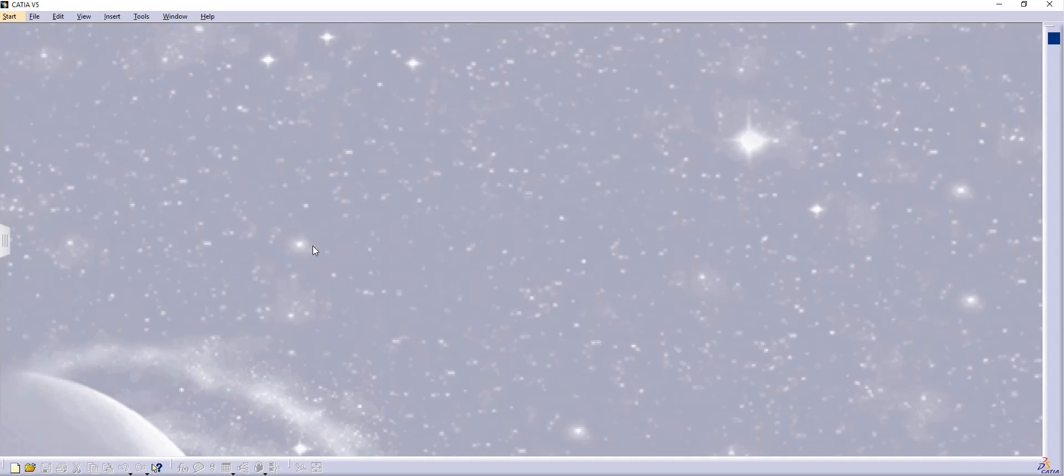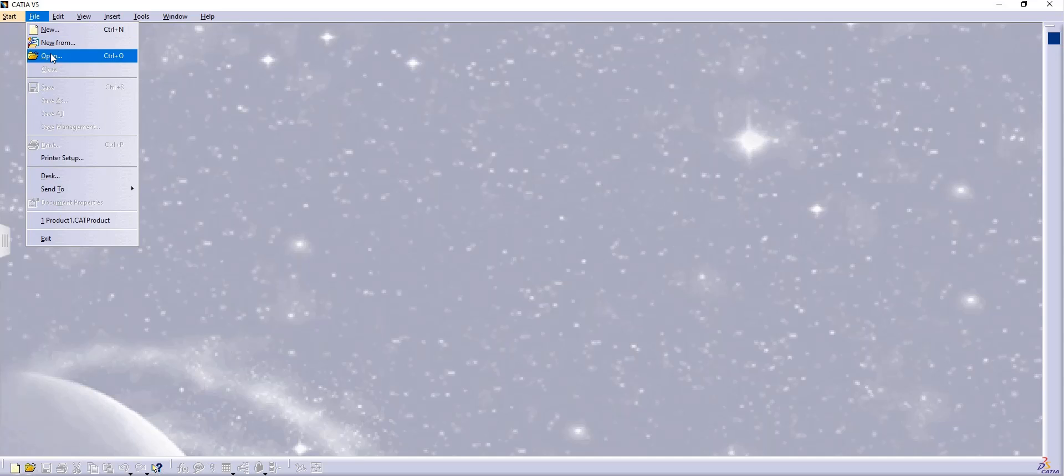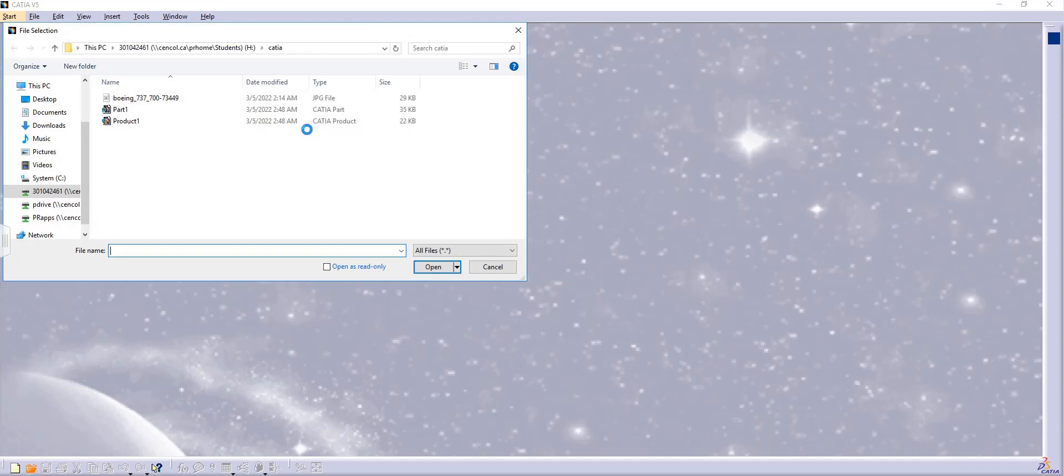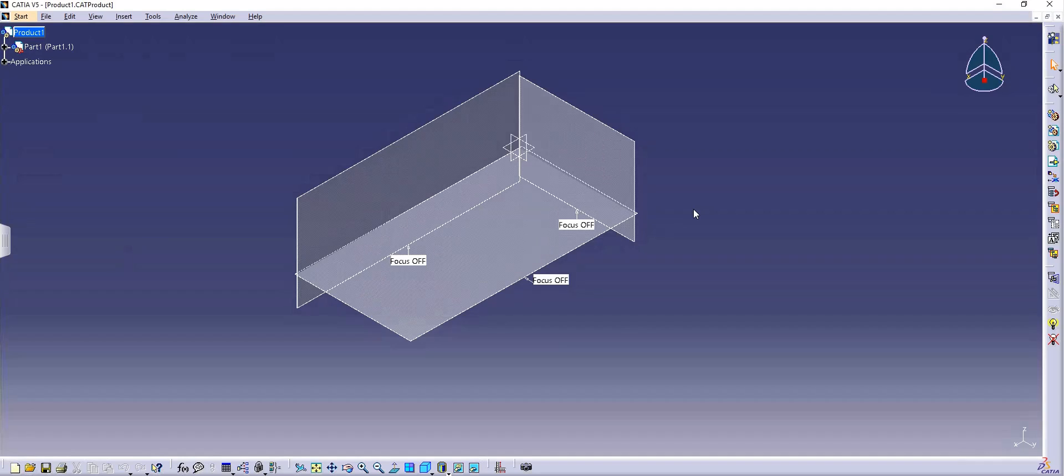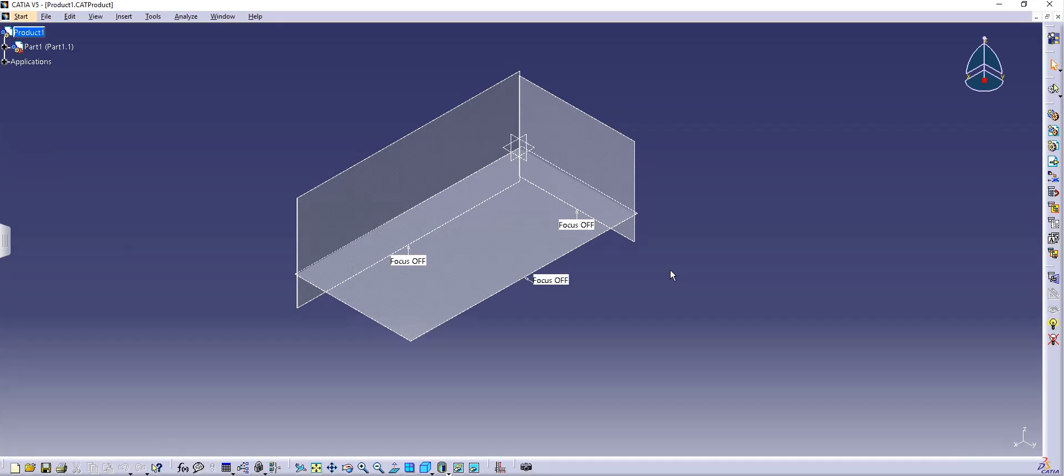Let's say that you're going to open the product that you saved in the last video for the plane that we started. You click on file, you click on open, you click on the product as we have the part and the product. So now it's going to show you that there is no JPG images that we imported last time.